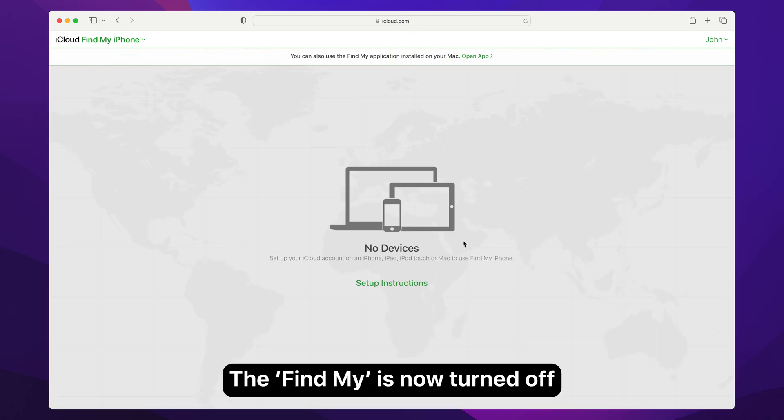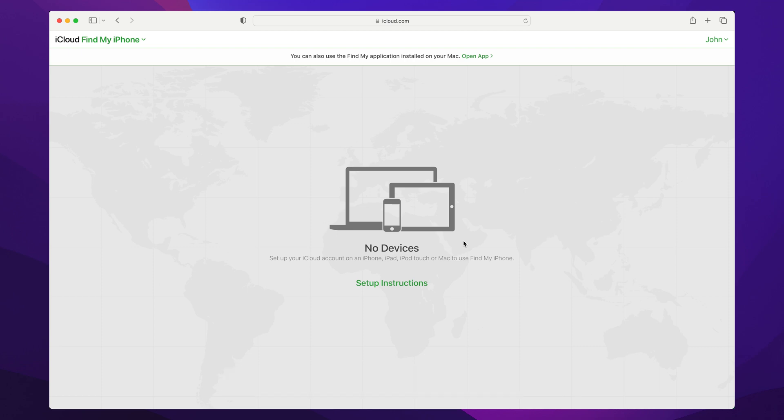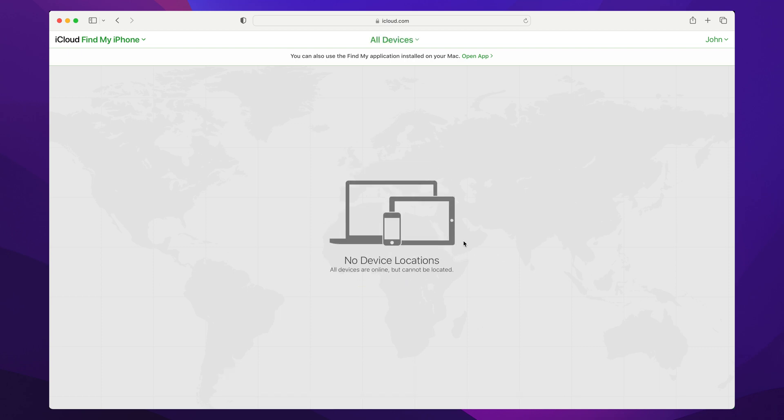After a brief moment, the device in question will be removed from Find My, which is the final step of this process.